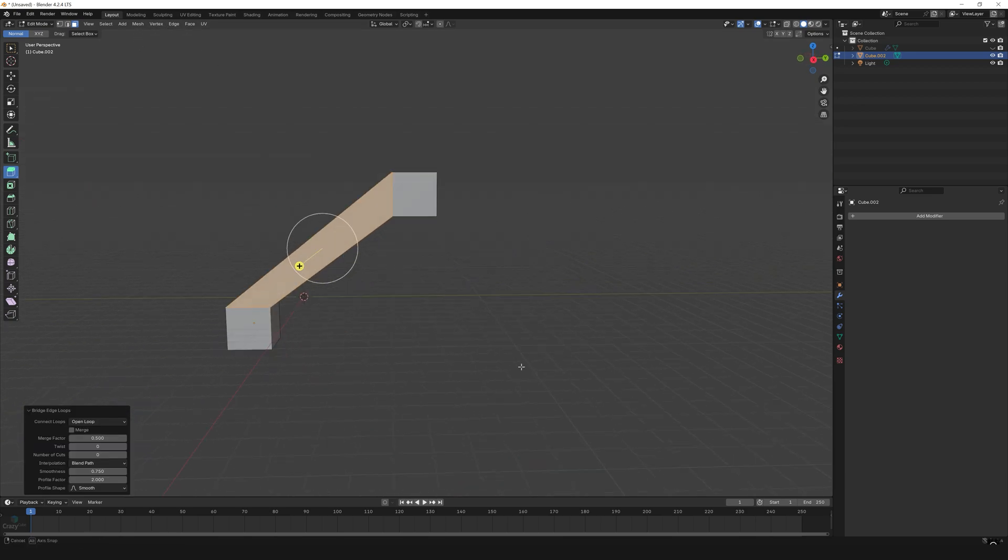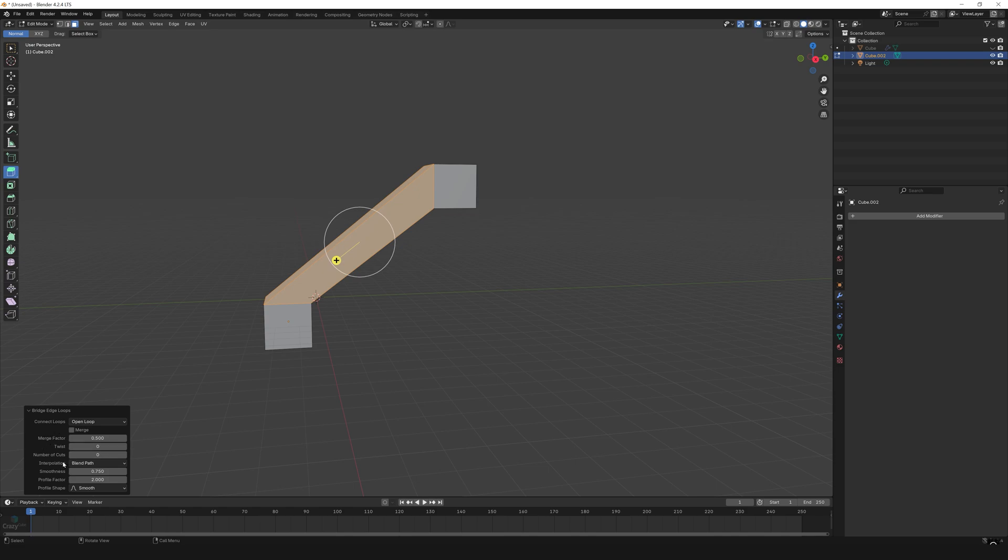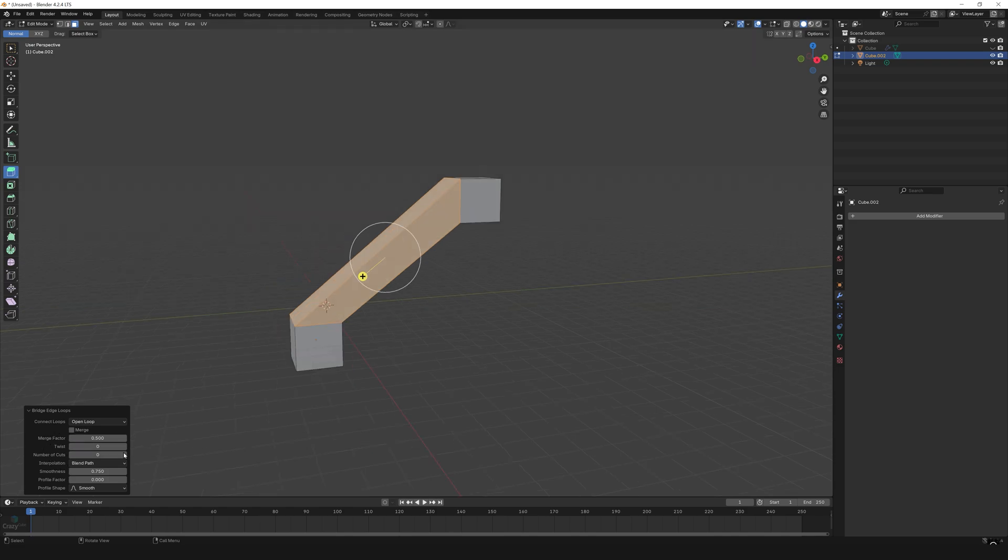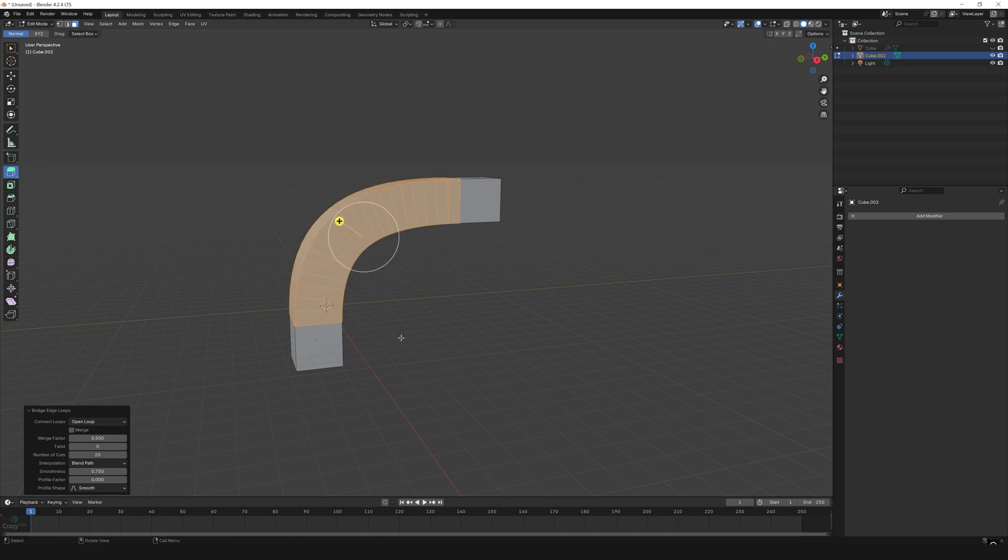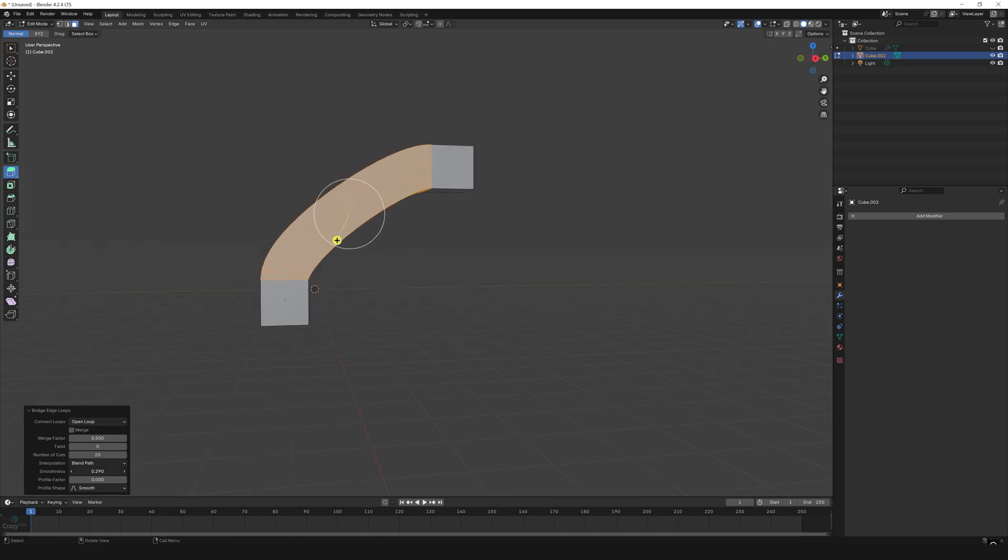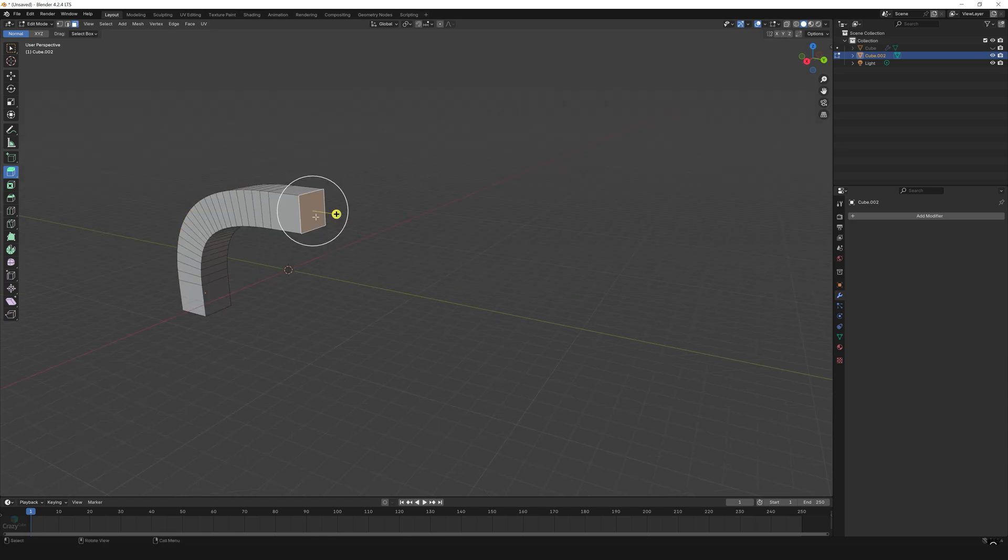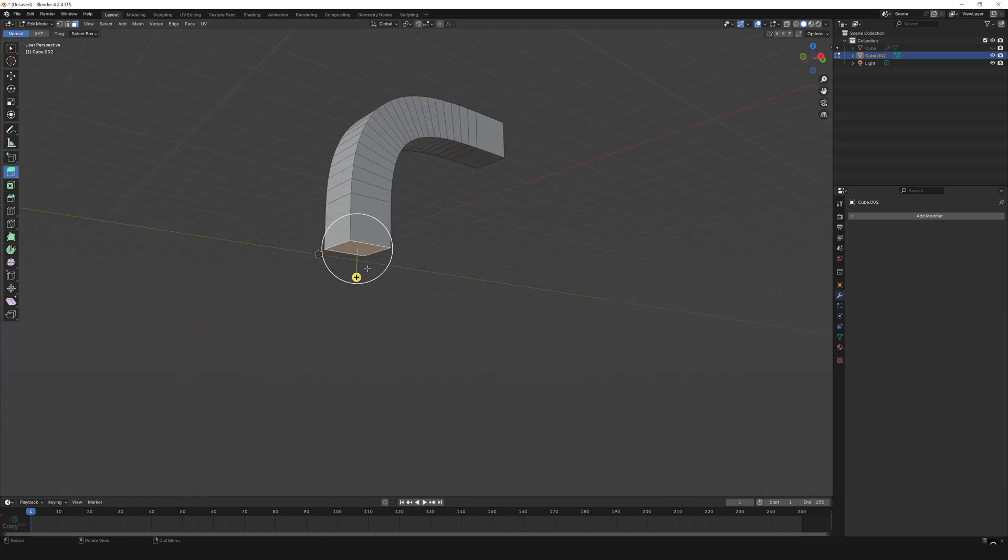it looks flat. So go to the bottom left corner and there you can find the Adjust Last Operation tab. Just click it and change the number of cuts to 20. You can adjust the smoothness as per what kind of shape you are looking for. I will keep it at 0.75. Now I'll select the end faces and delete them as I don't need them.